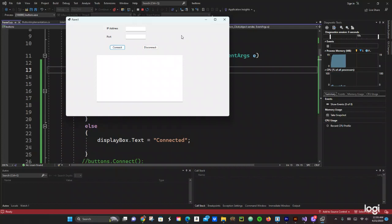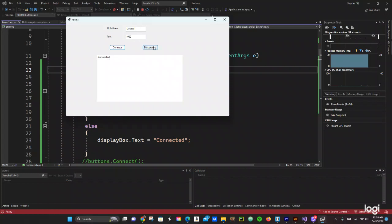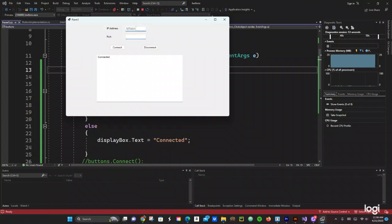So this is what we're going to be doing. There's going to be a label for IP address, a text box, a port text box, a connect button, and a disconnect button. And then we have a text box to display a message. We'll use a pretend IP address like 127.0.0.1 — it doesn't actually do anything. We'll enter port 1050, click connect, and when we disconnect it disables the button. If there's no IP address or port and you click connect, it's going to say 'not connected.'